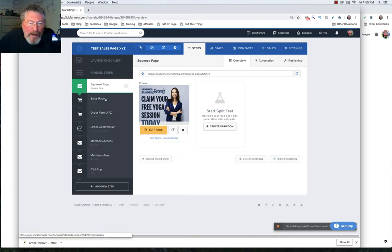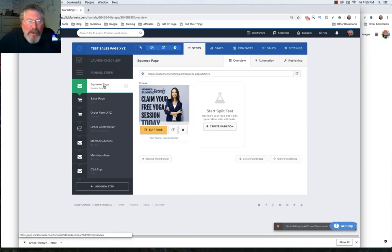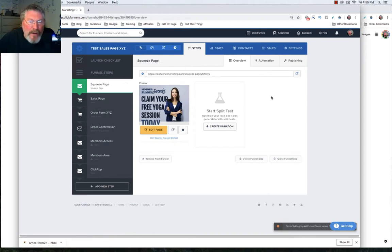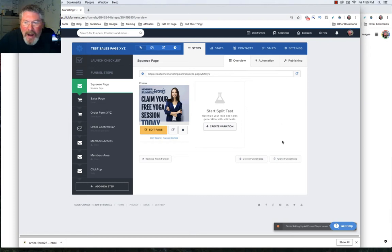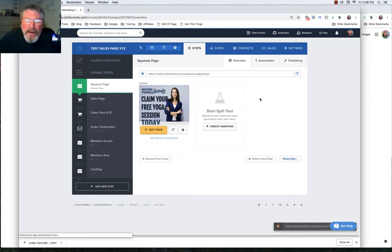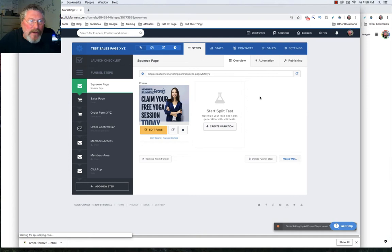If you want to be able to use it somewhere else, then you have to create it as a page template, which you do inside of the page editor. And again, there's further training on that. So right now, let's just click on it. And let's just clone this funnel step inside of this funnel.